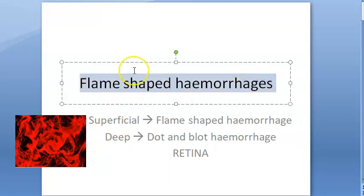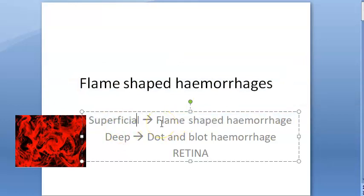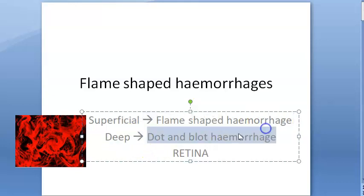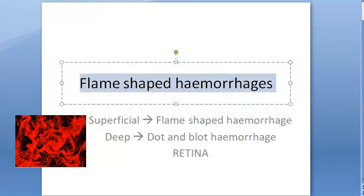In the retina, you can see flame-shaped hemorrhages in many conditions. Flame-shaped hemorrhages are superficial hemorrhages — that's why they look like flames. If it is a deep hemorrhage, you will see dot and blot hemorrhage. We are looking at flame-shaped hemorrhages, which are superficial, and we'll go through all the conditions where you can find them.